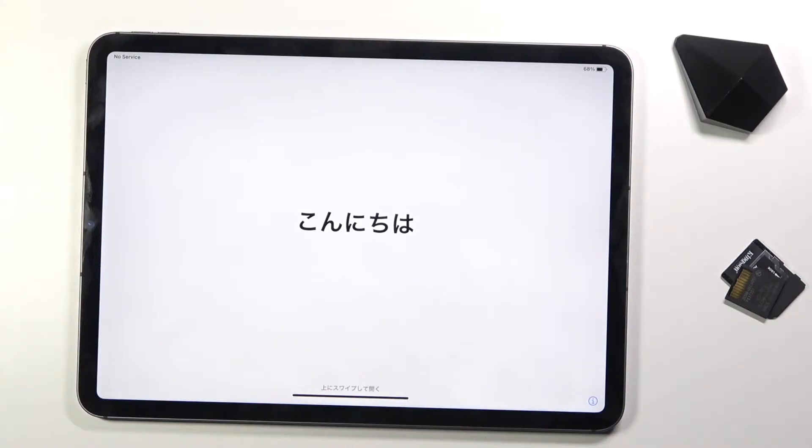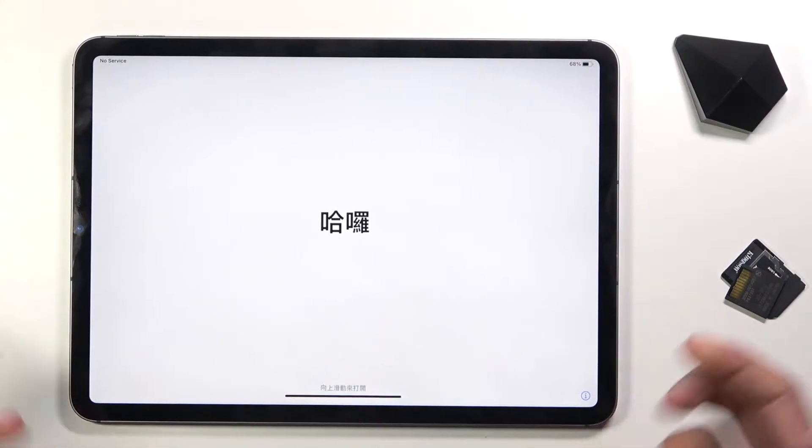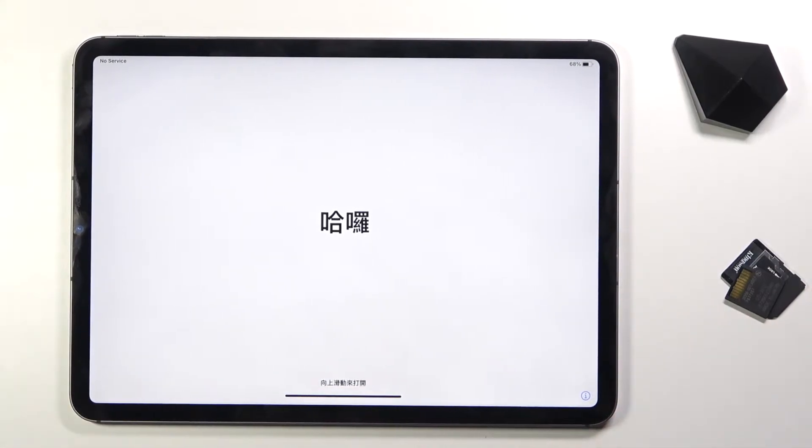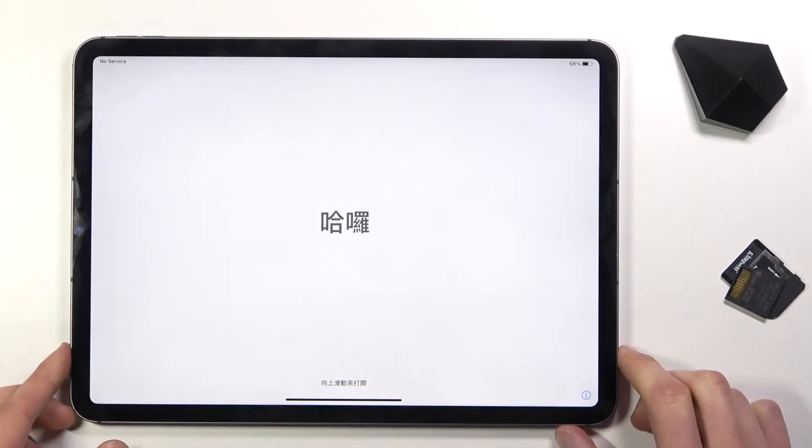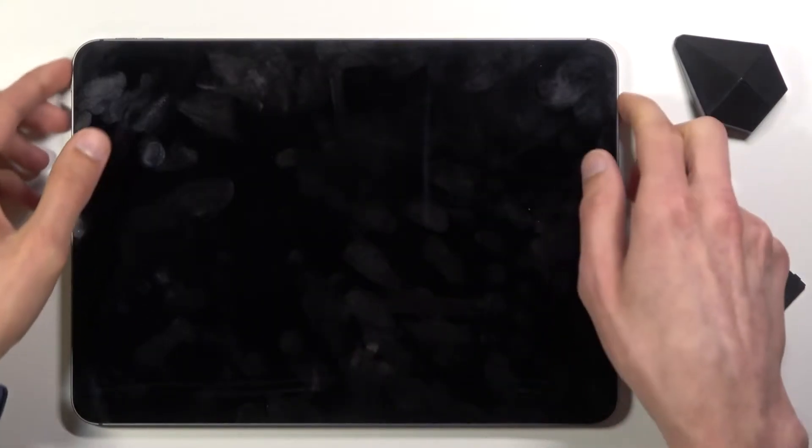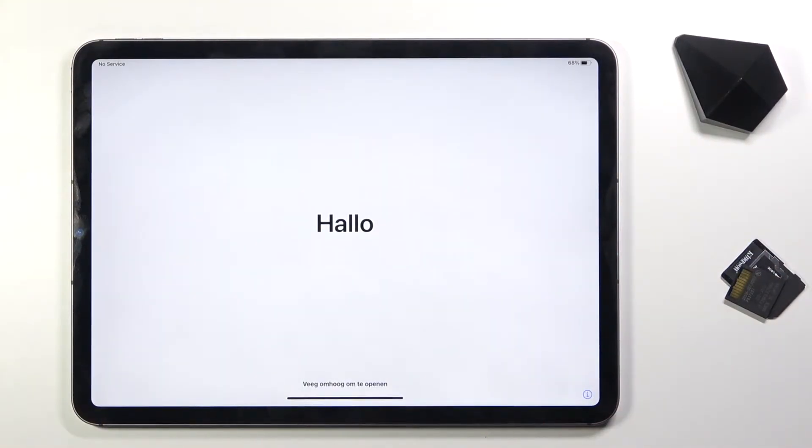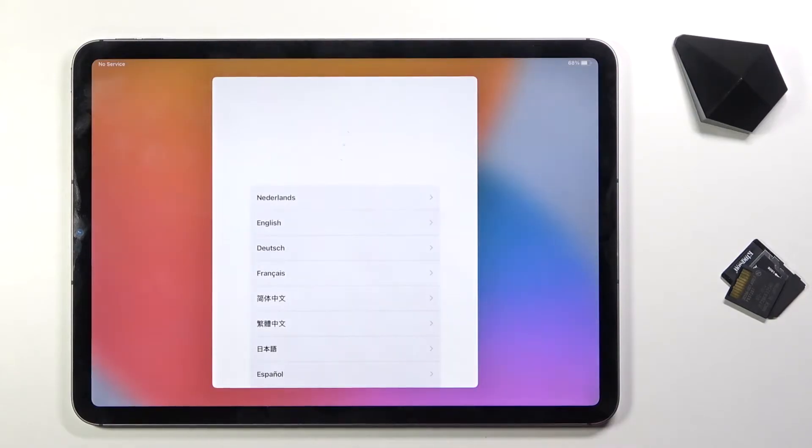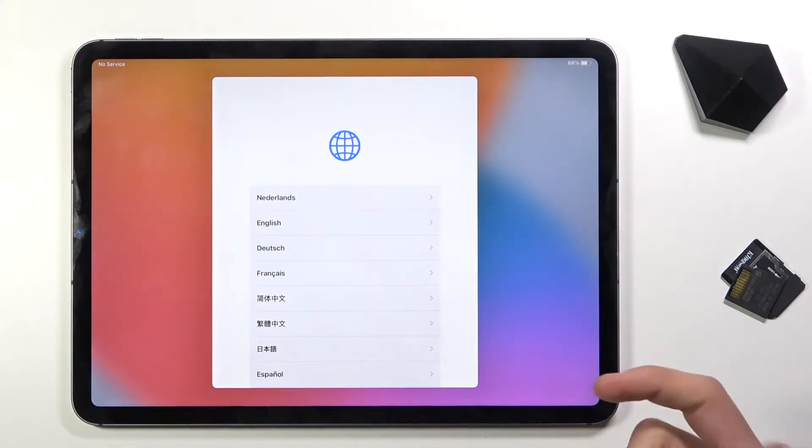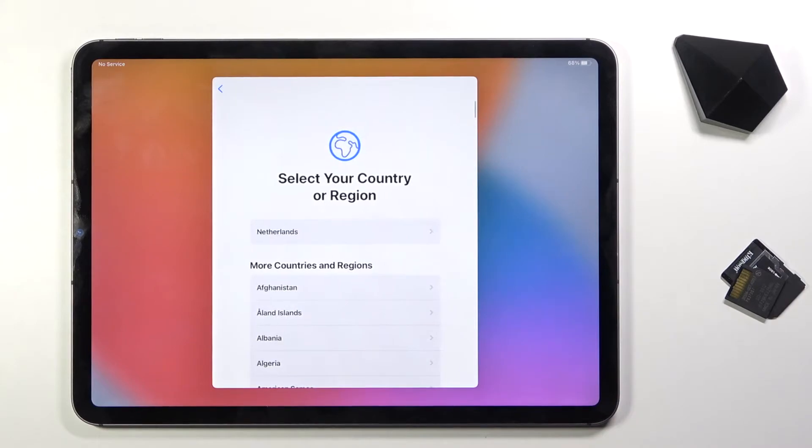Welcome, in front of me I have an iPad Pro 11 and today I'll show you how to go through the setup process of this device. When you boot it up for the first time, you'll be presented with the hello screen in different languages. Let's swipe up to begin and choose our language from the list. I'm gonna stick with English.